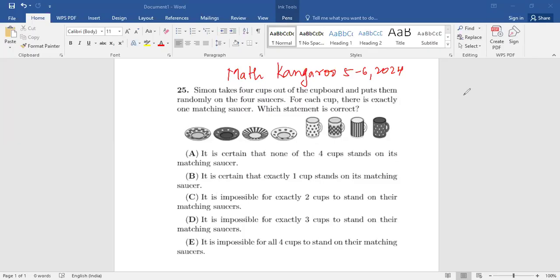Hello friends, today we will be discussing Math Kangaroo Grade 5 and 6, year 2024, question number 25. This is a five-pointer question. Let's read the question: Simon takes four cups out of the cupboard and puts them randomly on the four saucers. For each cup there is exactly one matching saucer. Which statement is correct?